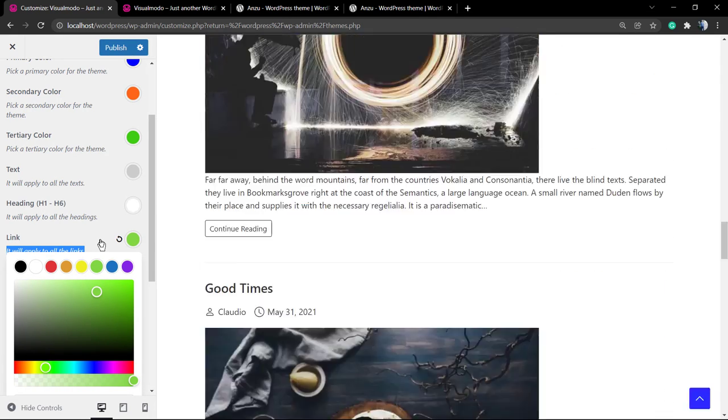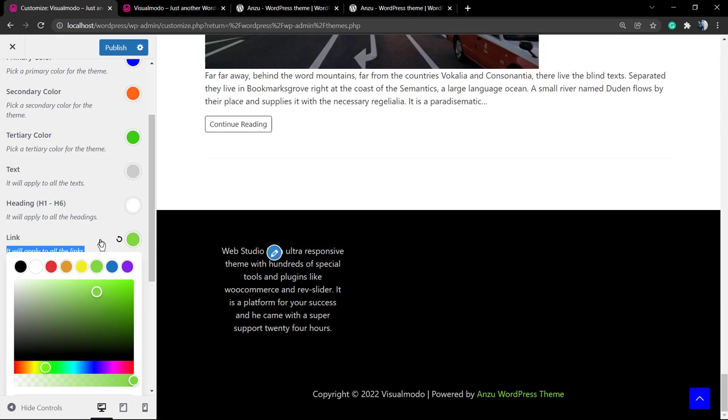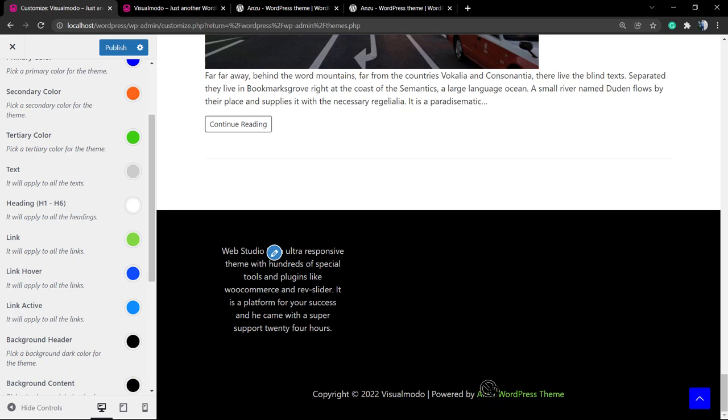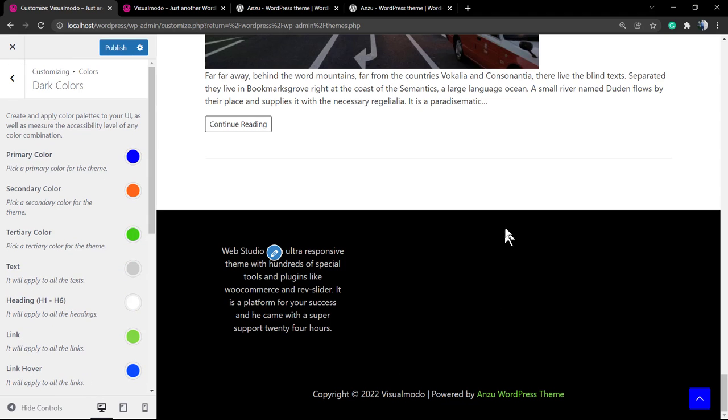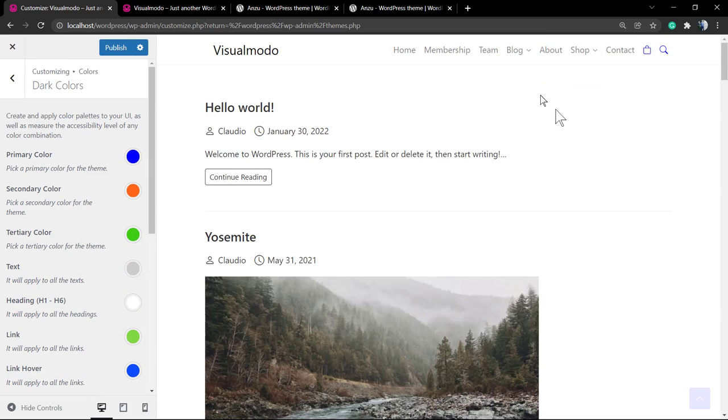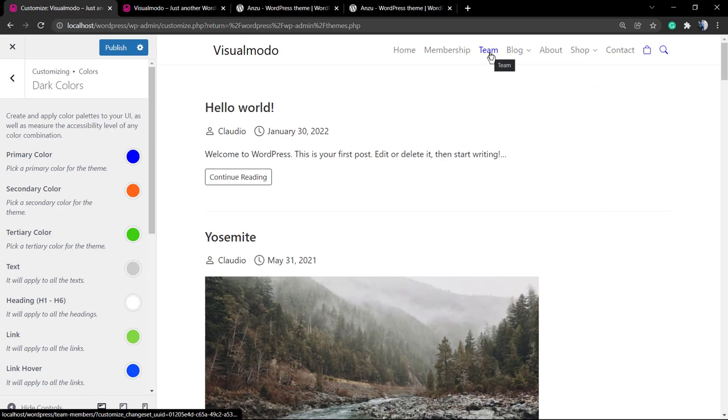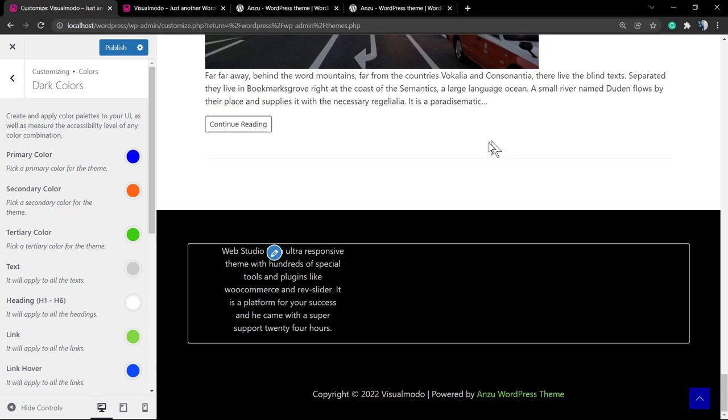As you can see, we have a lot of options to play with, but let's focus on link colors for this video. As soon as you change the link for dark background color, it will not change